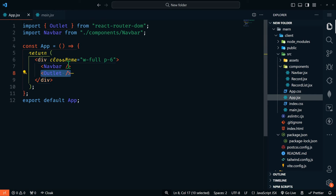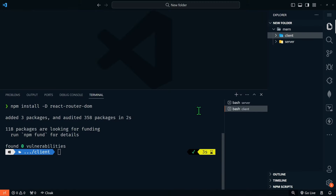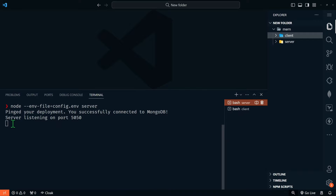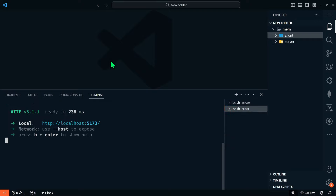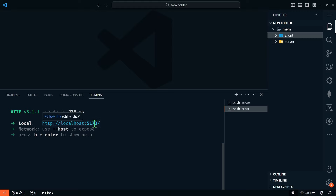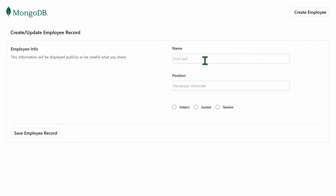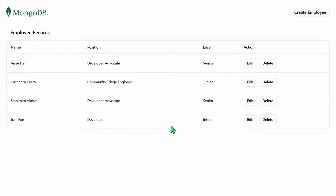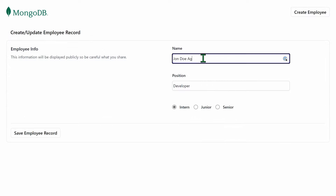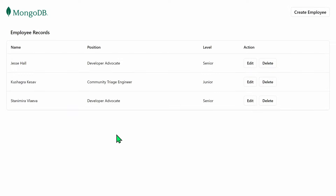Let's see it in action. I already have my server running — it's listening on port 5050 and connected to MongoDB. In my client terminal, I'm going to run npm run dev and go to localhost:5173. I already have some records displaying here. We can edit and delete these records, or let's create a new employee. We have our form with employee info — we'll say John Doe, developer, intern, and then save the employee. There we go. Now we could edit the employee and update John Doe, or we can delete the employee.